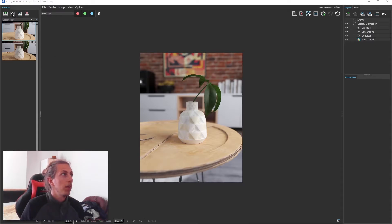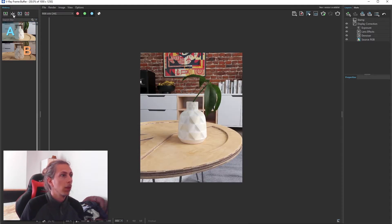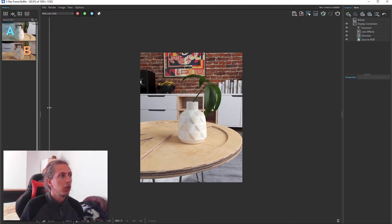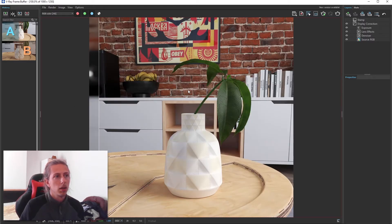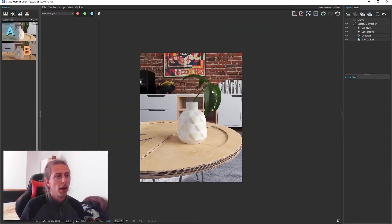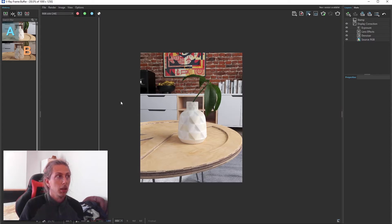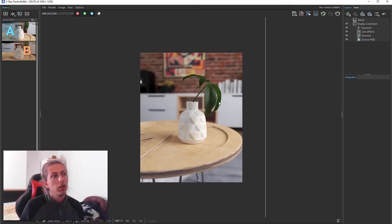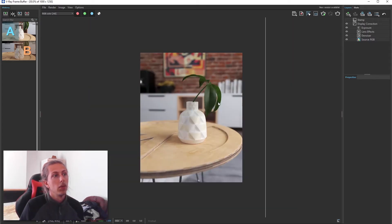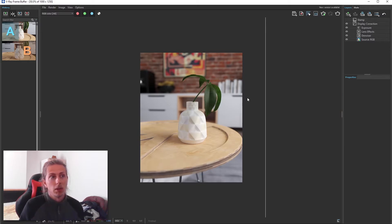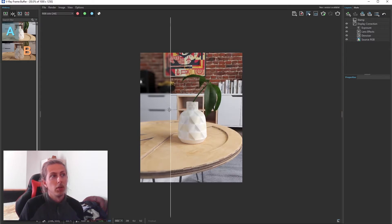We can actually A-B it, so I'm going to A-B it here. So this is our original render. As you can see, it's kind of very crisp. Everything is in focus. It's very flat. And then we apply the defocus, and we get a totally different result and a totally different feel.